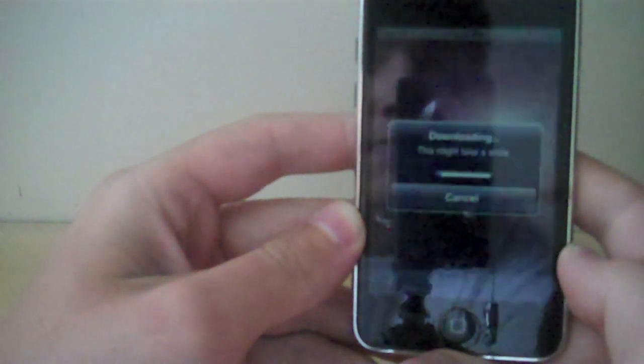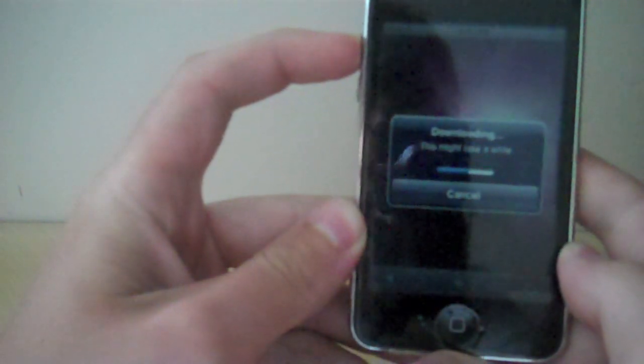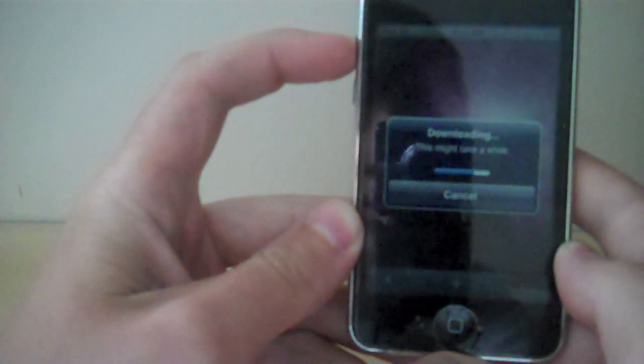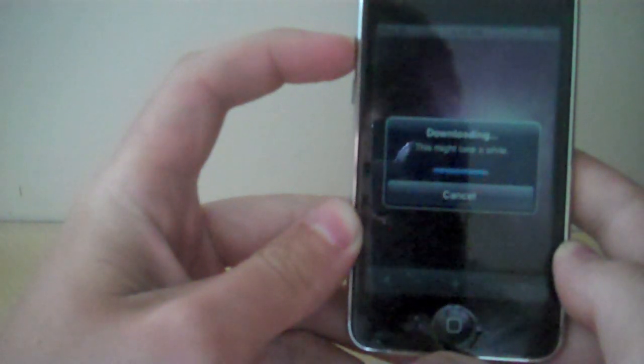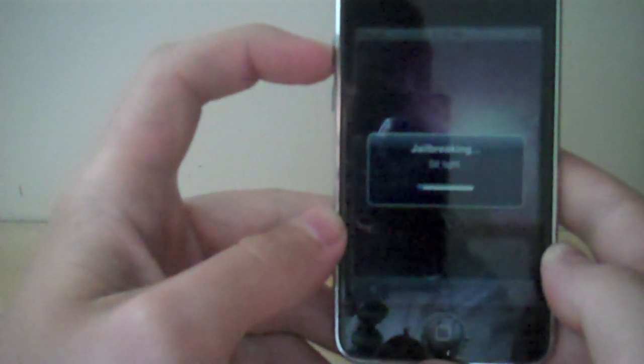Chink. Downloading. This might take a while, or not. Jailbreaking. Sit tight.